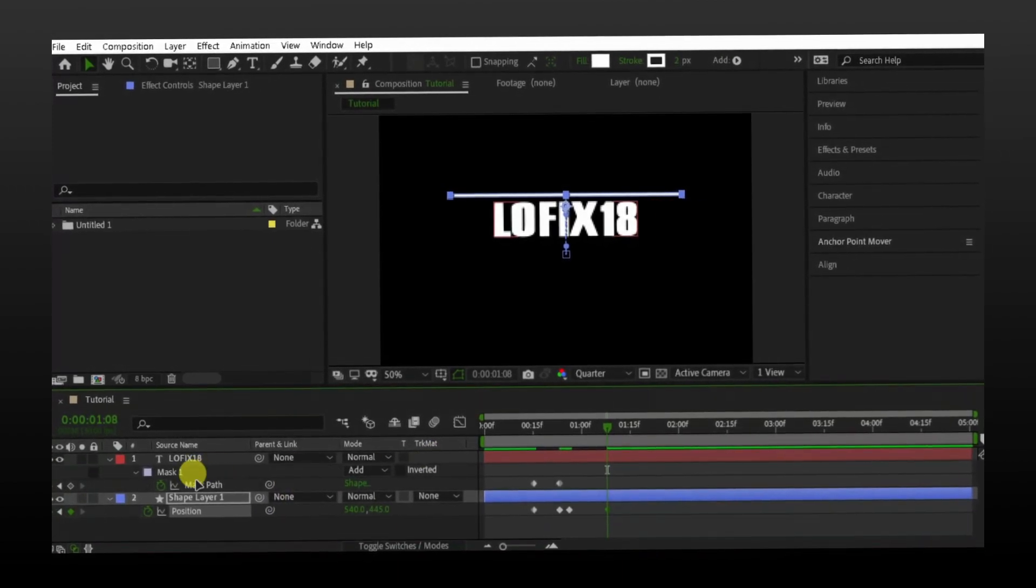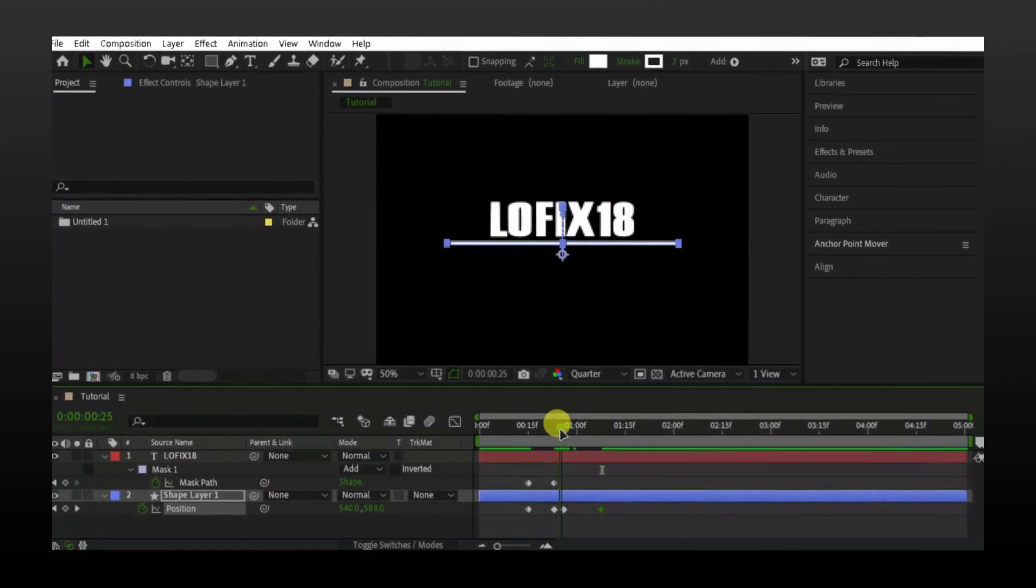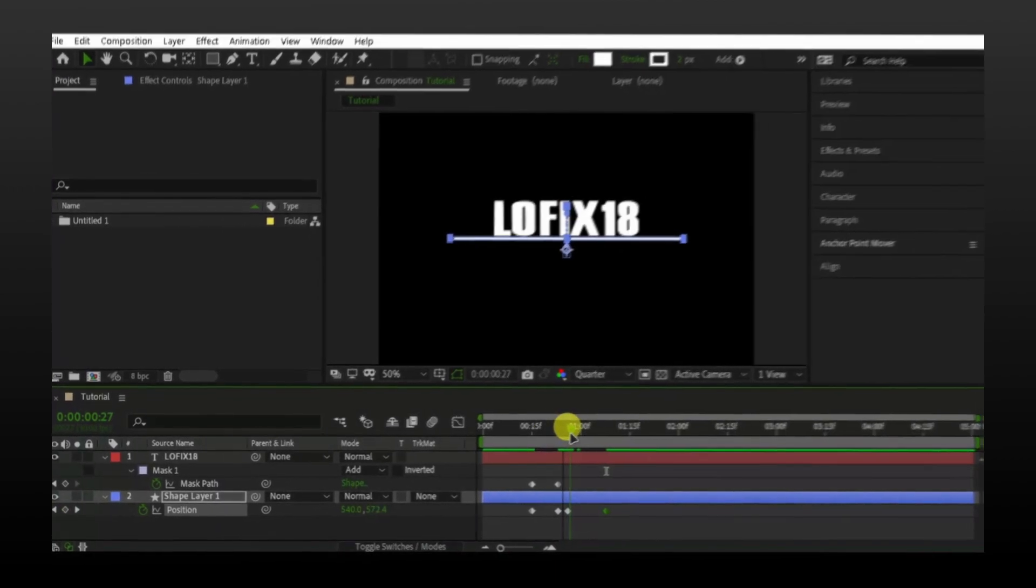As my line is already animated, I will animate the mask. So when line goes up, my text disappear.